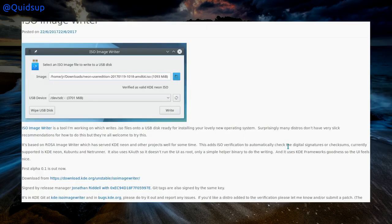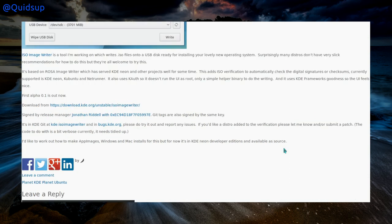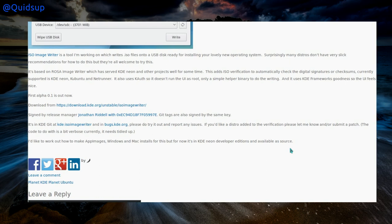A blog post from Jonathan Riddell about an application he's working on called ISO Image Writer. It's a tool which writes ISO files onto a USB disk ready for installing a new operating system. It is a ROSA-based Image Writer which has served KDE Neon and other projects well. It adds ISO verification to automatically check digital signatures or checksums. Currently supported are KDE Neon, Kubuntu, and Netrunner. It also uses KAuth so it doesn't run the user interface as root — only a simple helper binary to do the writing. First Alpha 0.1 is out now.